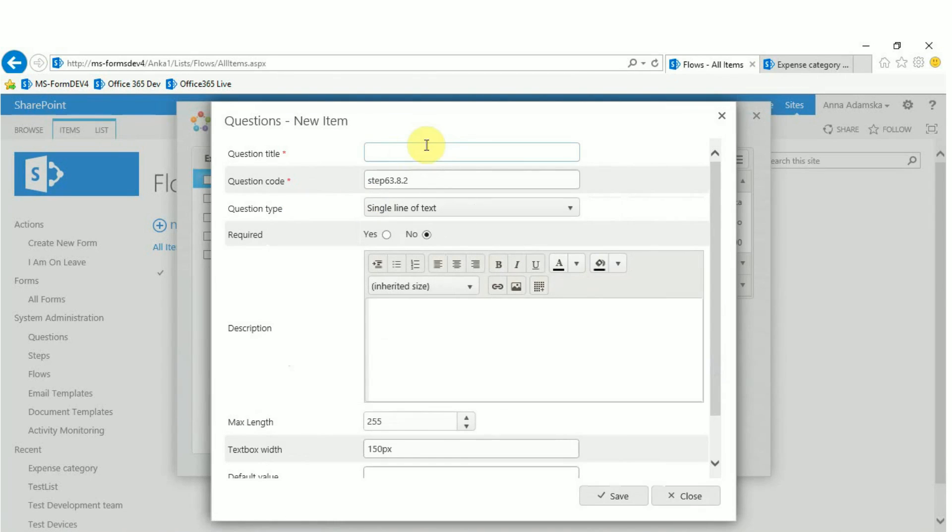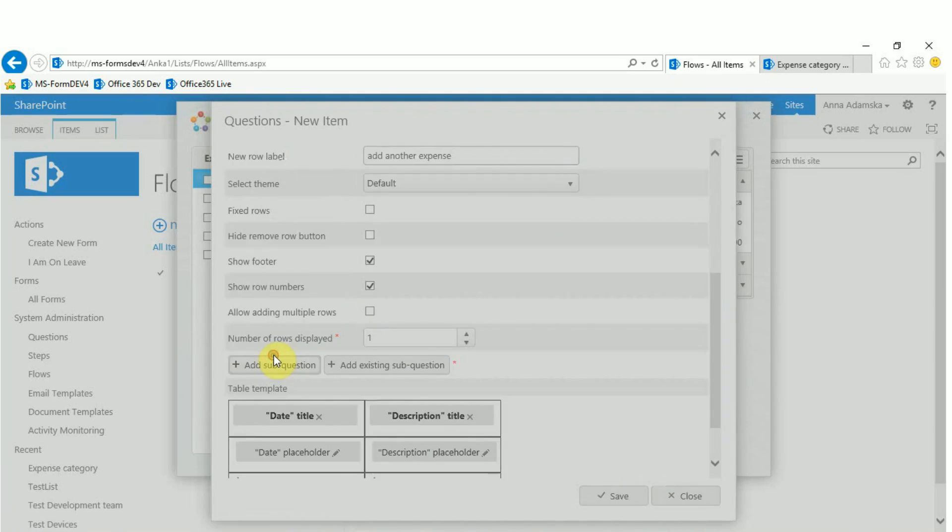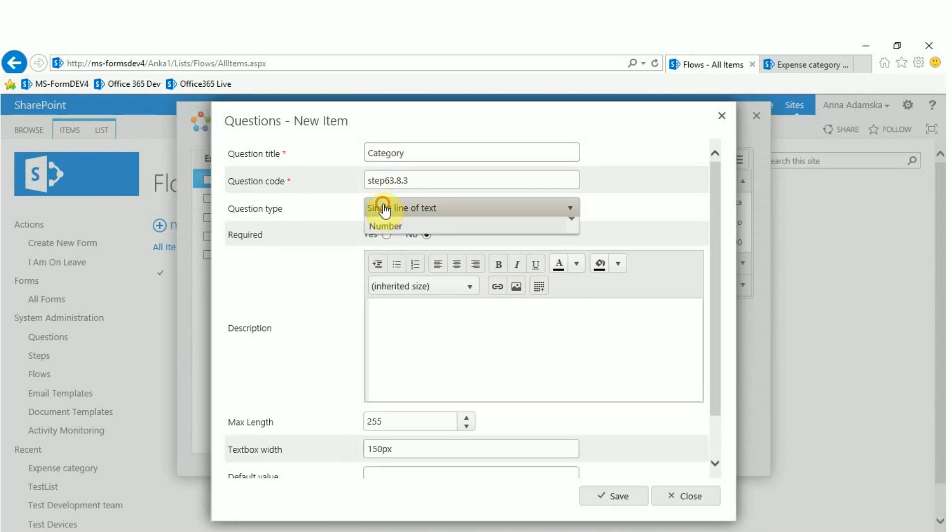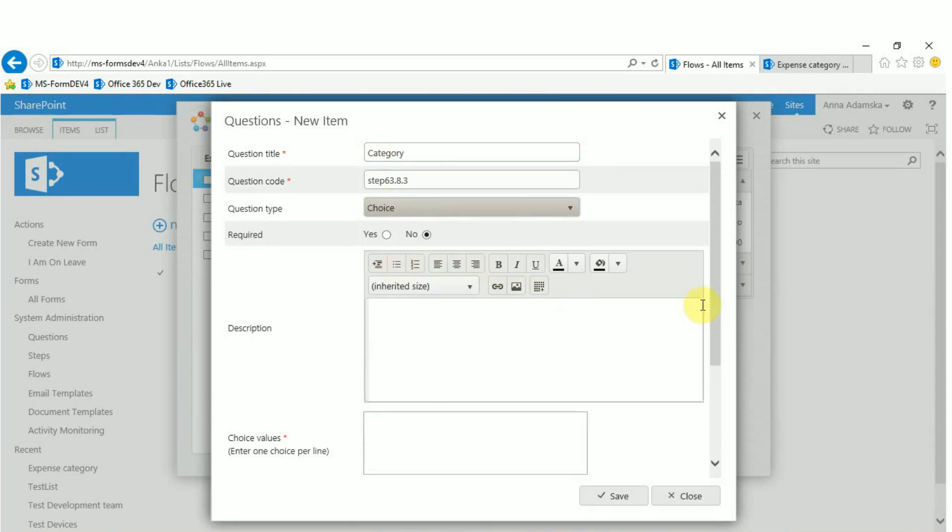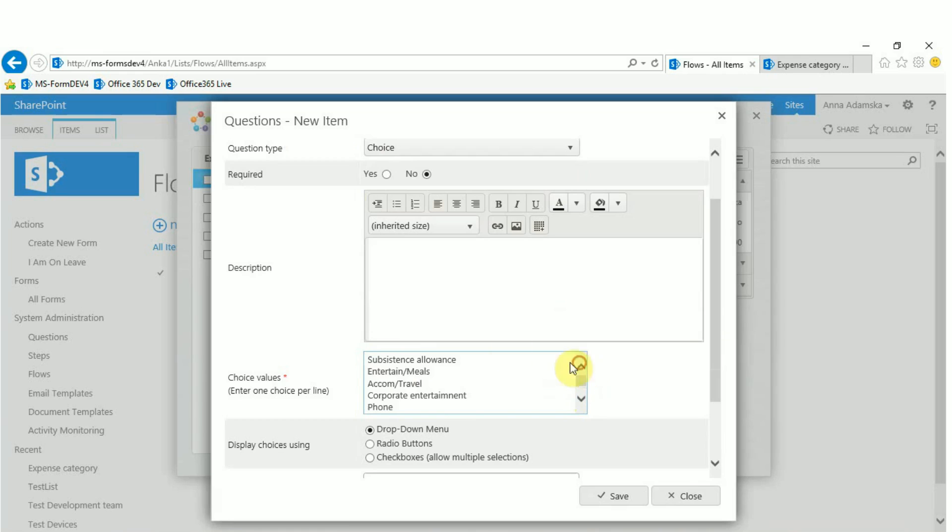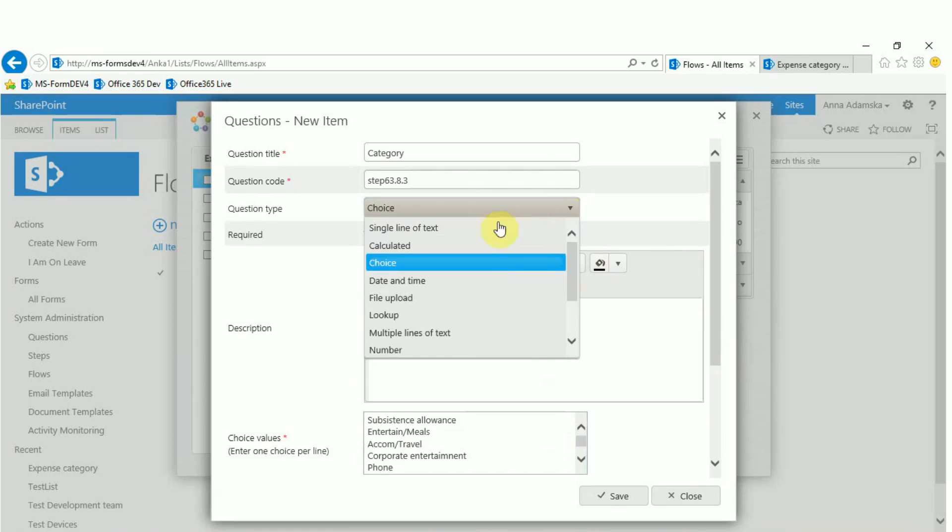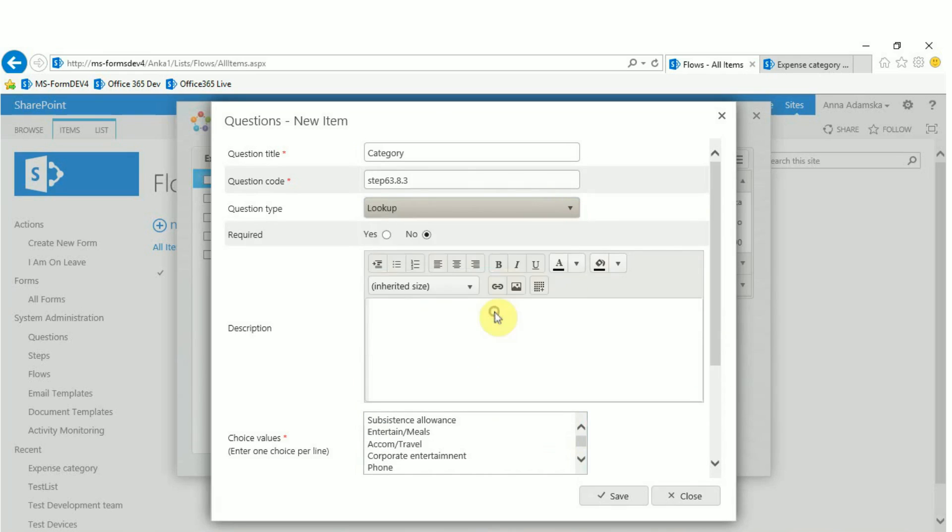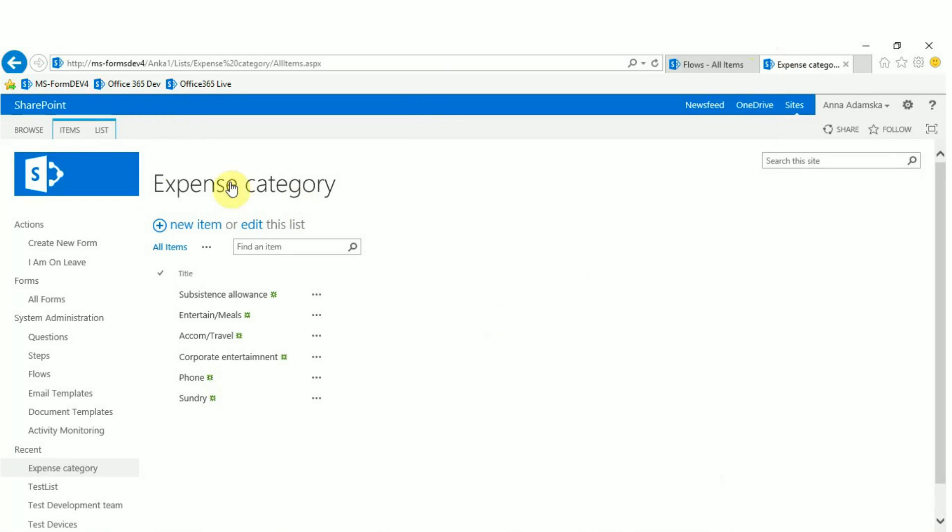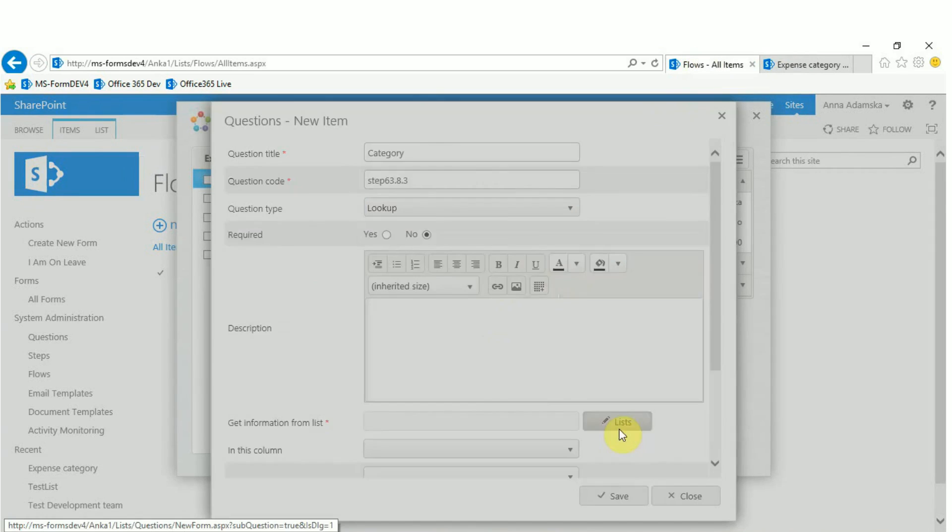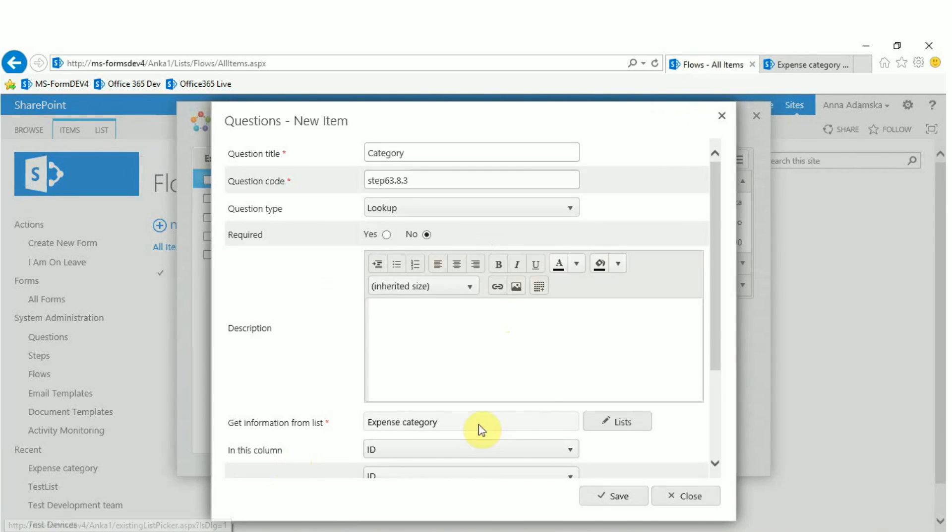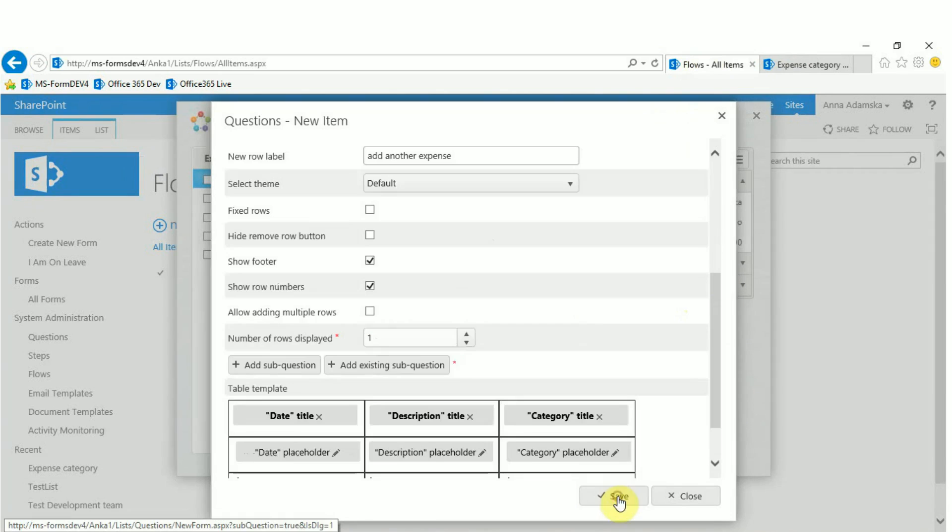Use a single line of text for the description. For the category in the example we might choose a choice question where we can enter the possible expenses in the choice field. Or alternatively we can choose a lookup question which looks at SharePoint lists with those expenses. This way expense categories will be easily accessible for future alterations.